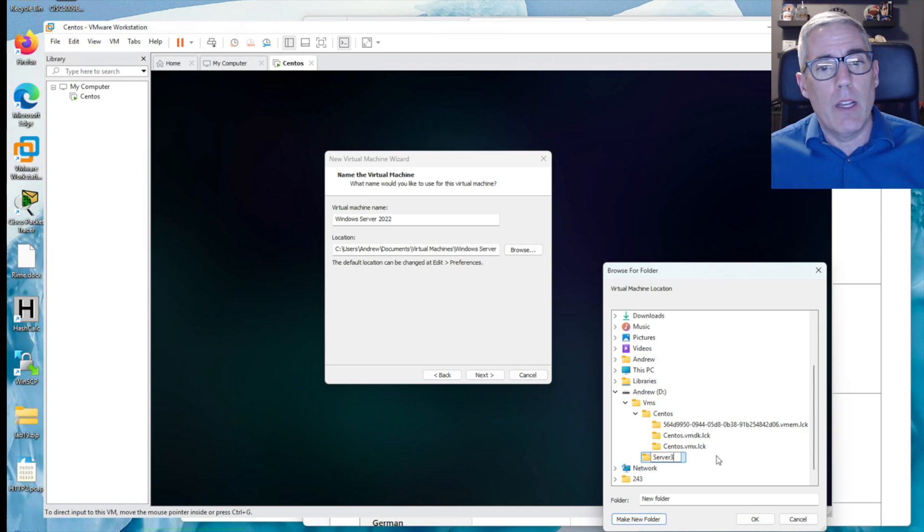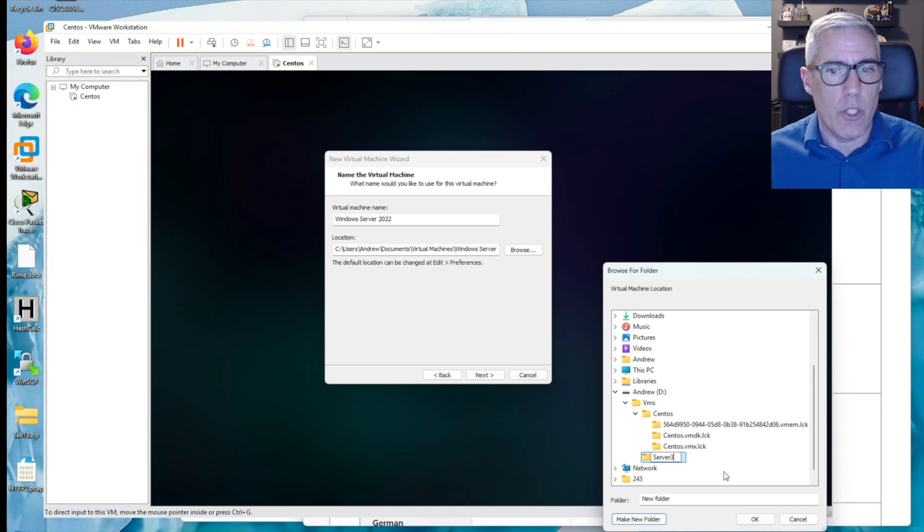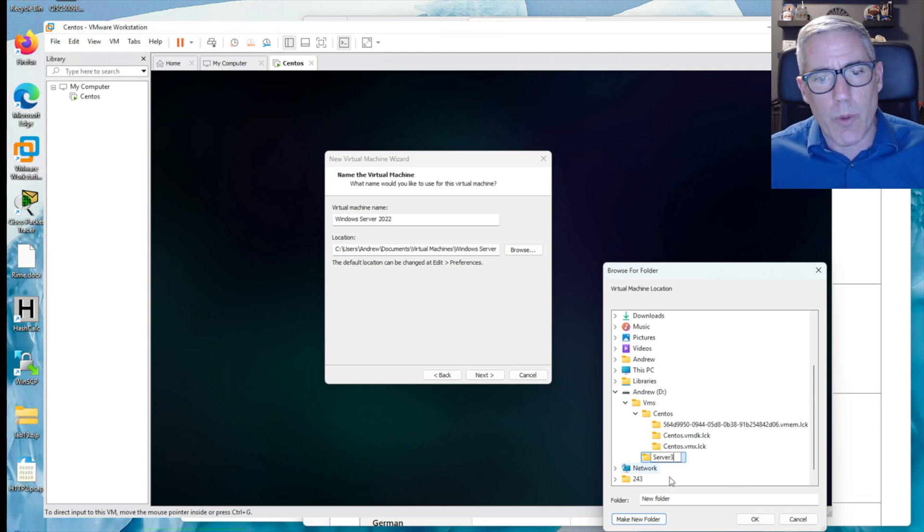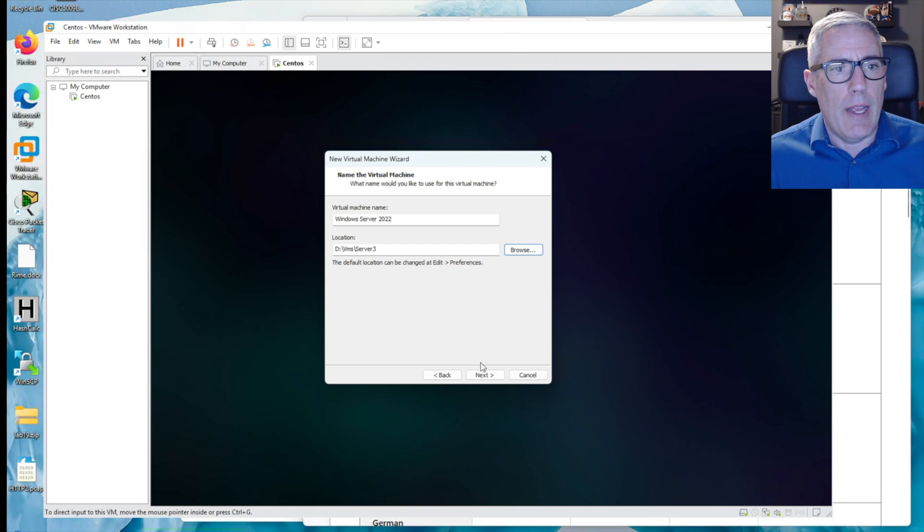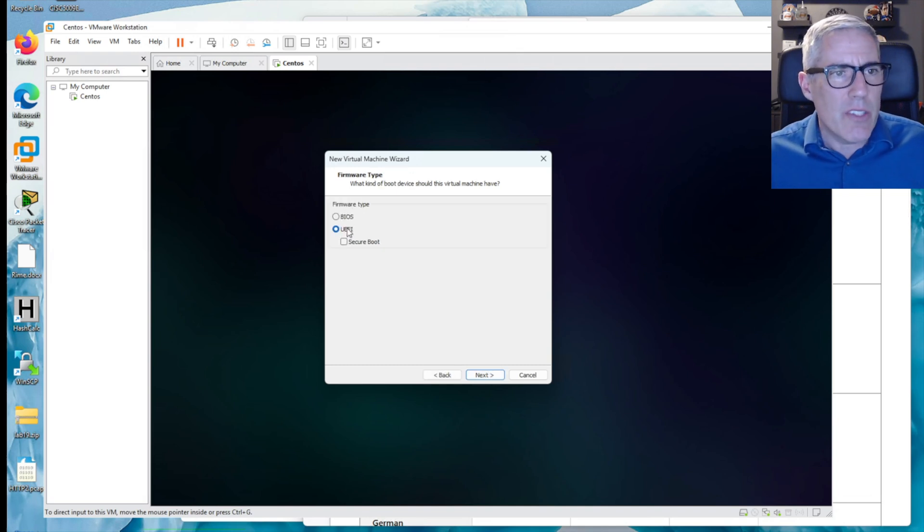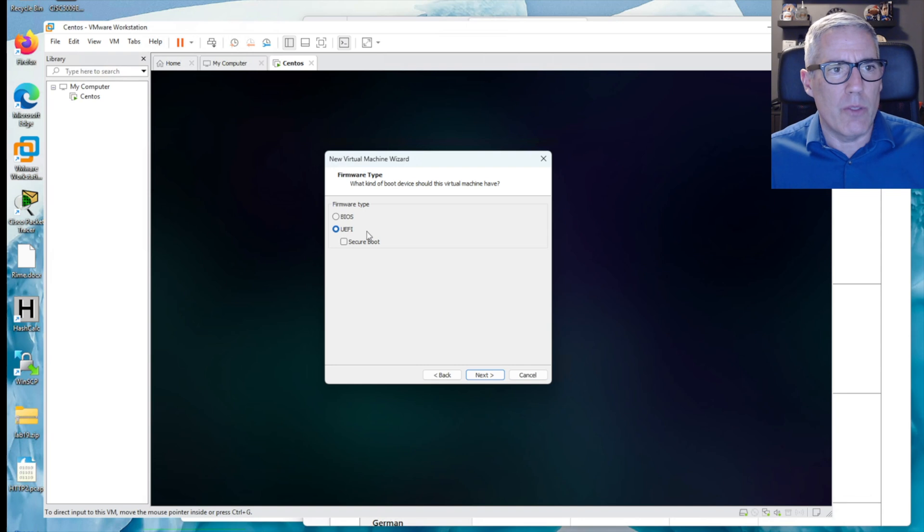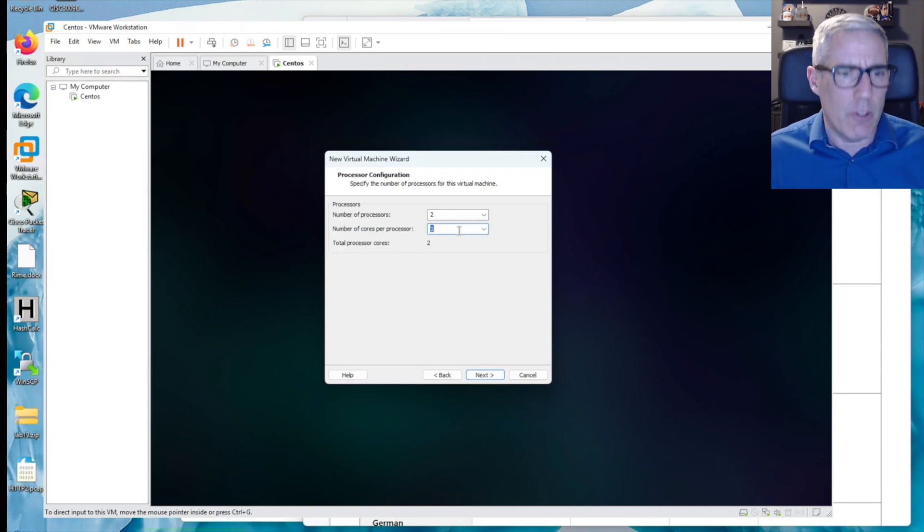I'm going to create a new folder and I'm going to call it server three. There are reasons why we're calling it server three. It kind of confuses things, but we'll call it server three. Ultimately, we're going to make two more servers and call them DC1 and DC2 for domain controllers. That's why we're calling this server three. I select OK and now I can click next.